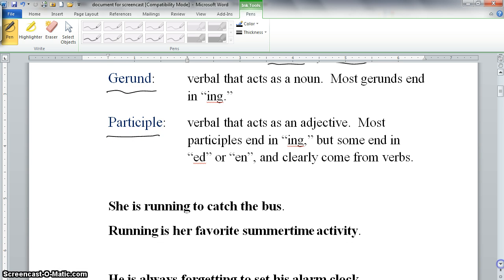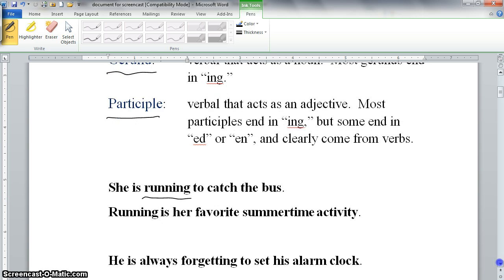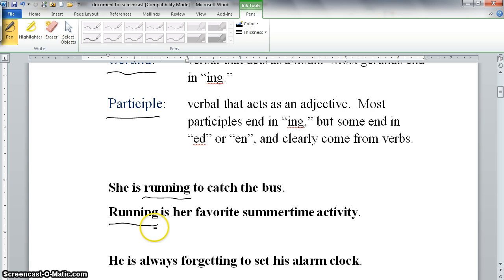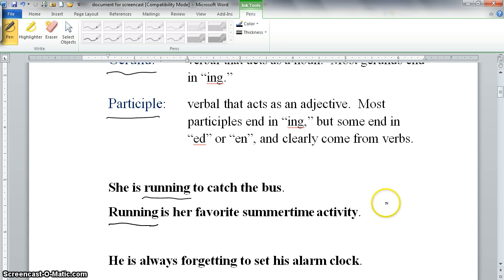First we will look at gerunds. Here is an example using the word 'running.' In the sentence 'She is running to catch the bus,' running is a verb. But in the sentence 'Running is her favorite summertime activity,' running is a noun since it is the subject of the sentence. Remember that only nouns and pronouns can serve as subjects of a sentence, so if a verb form is used as a noun it is a gerund.